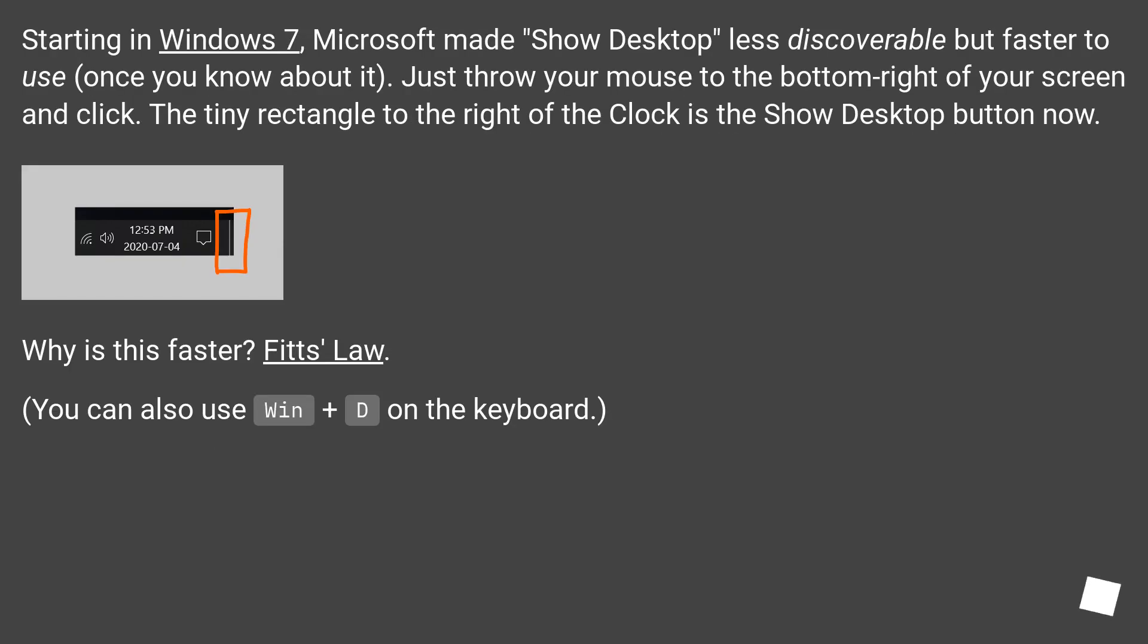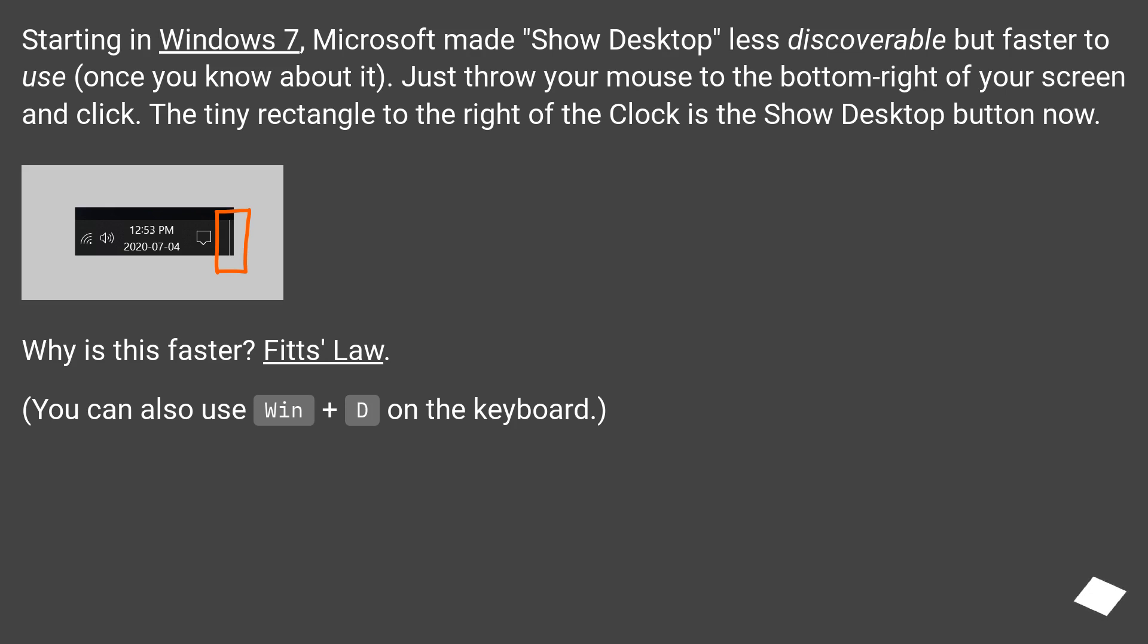Starting in Windows 7, Microsoft made show desktop less discoverable but faster to use once you know about it. Just throw your mouse to the bottom right of your screen and click. The tiny rectangle to the right of the clock is the show desktop button now.